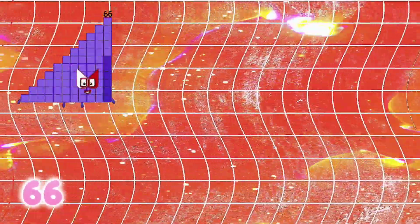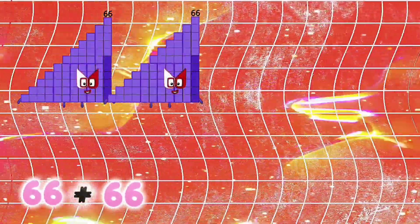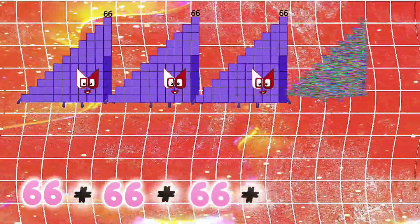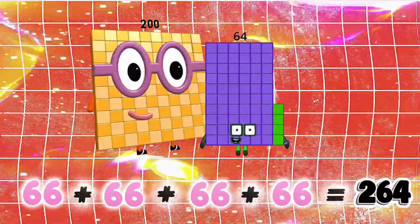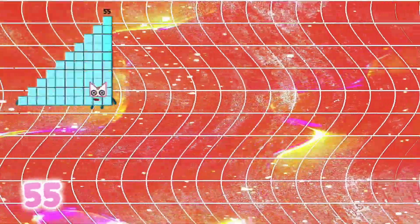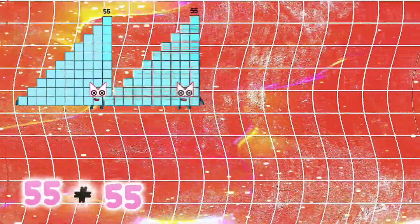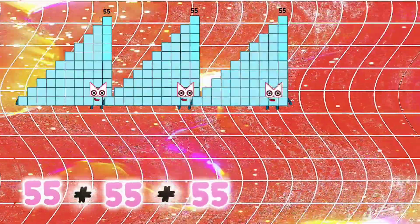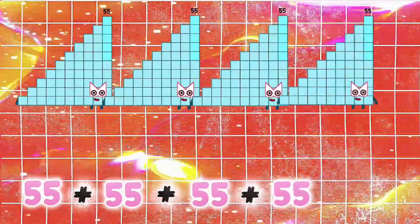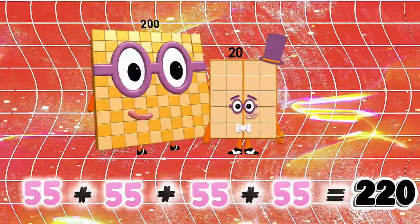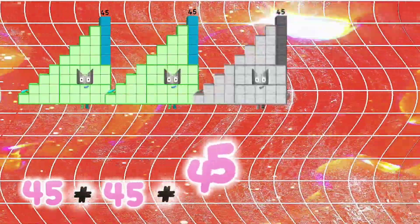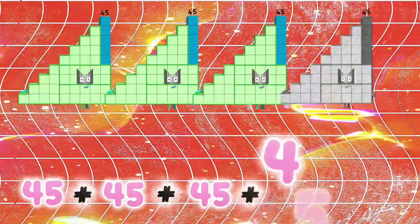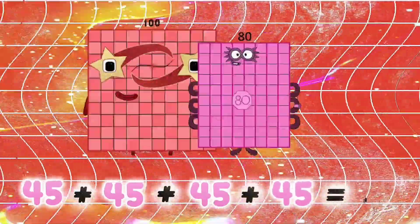66 plus 66 plus 66 is equals to 264. 55 plus 55 plus 55 is equals to 220. 45 plus 45 plus 45 is equals to 180.